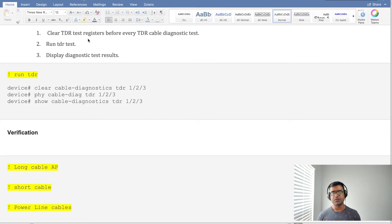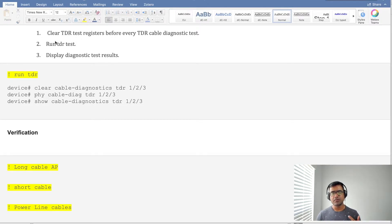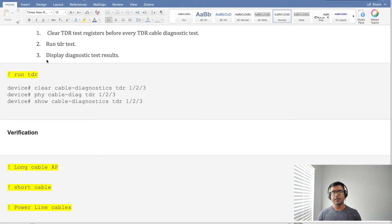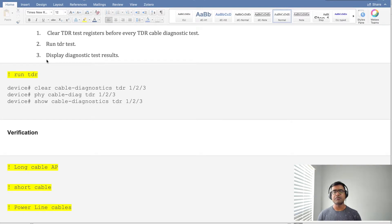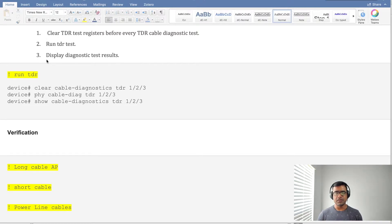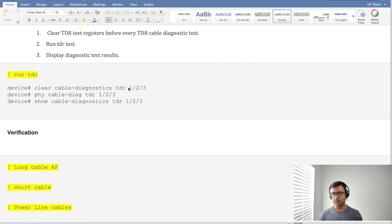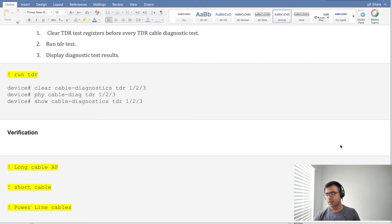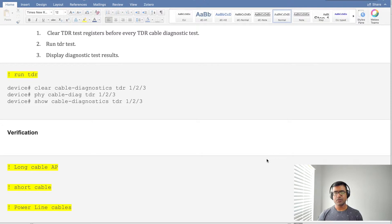You need to clear them, so start with a clean slate. Clear TDR test, then run TDR test. Running TDR test will take some time and it will not display the result immediately, so what you have to do is display the diagnostic test result using show command. Here are the three steps.